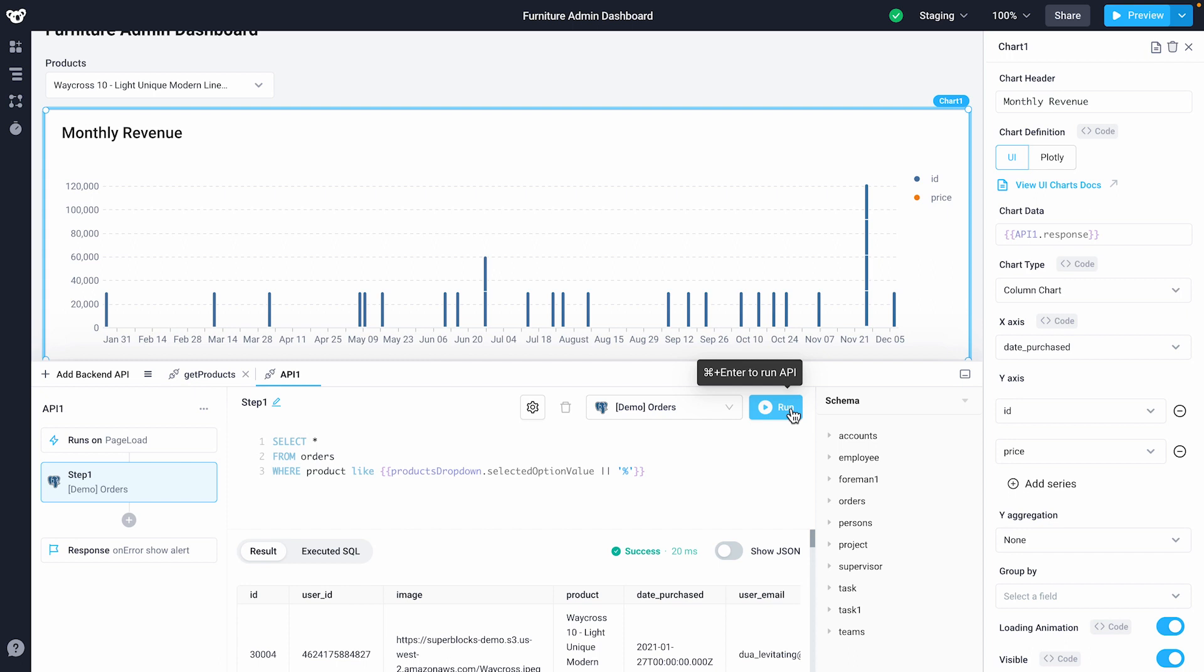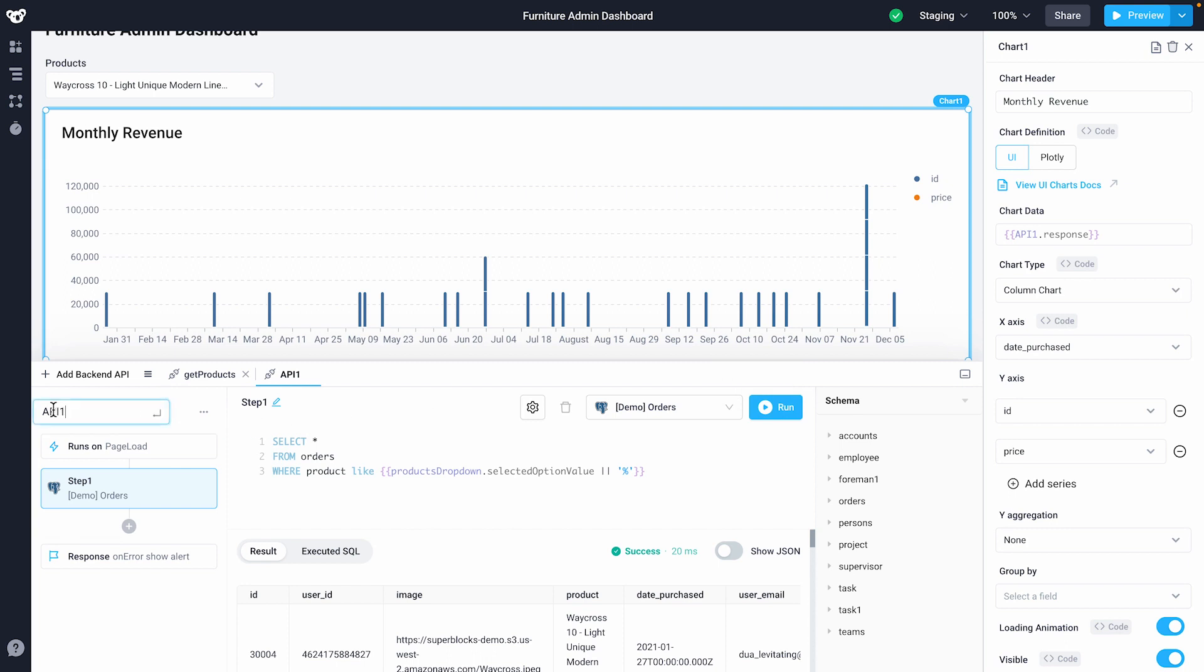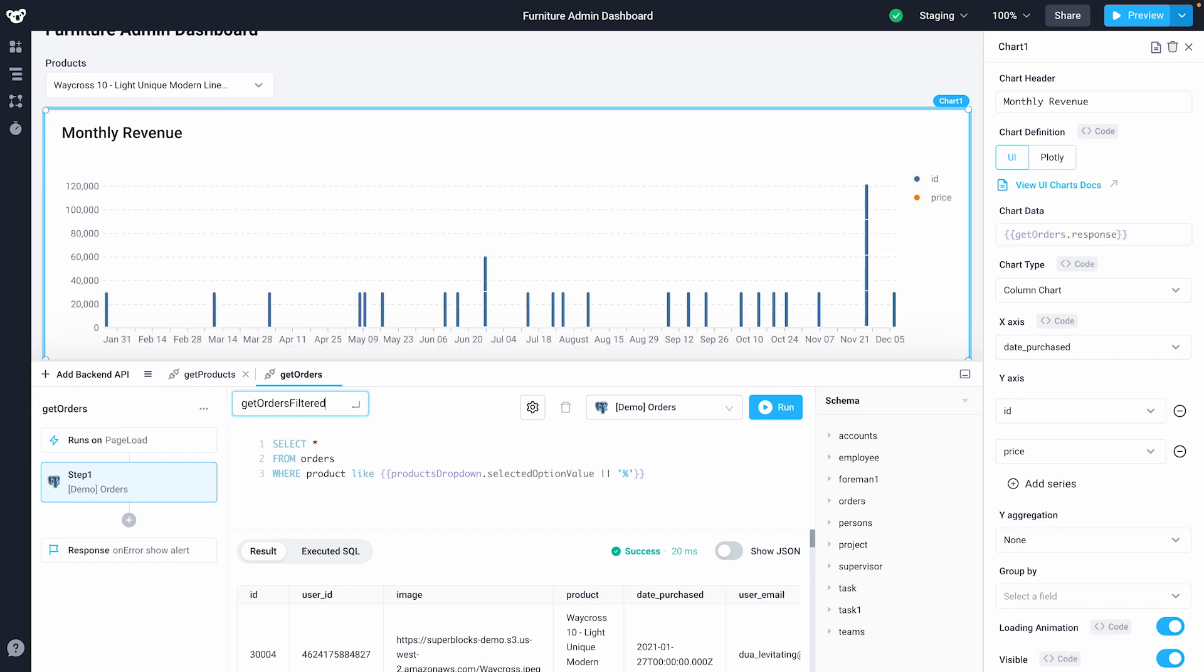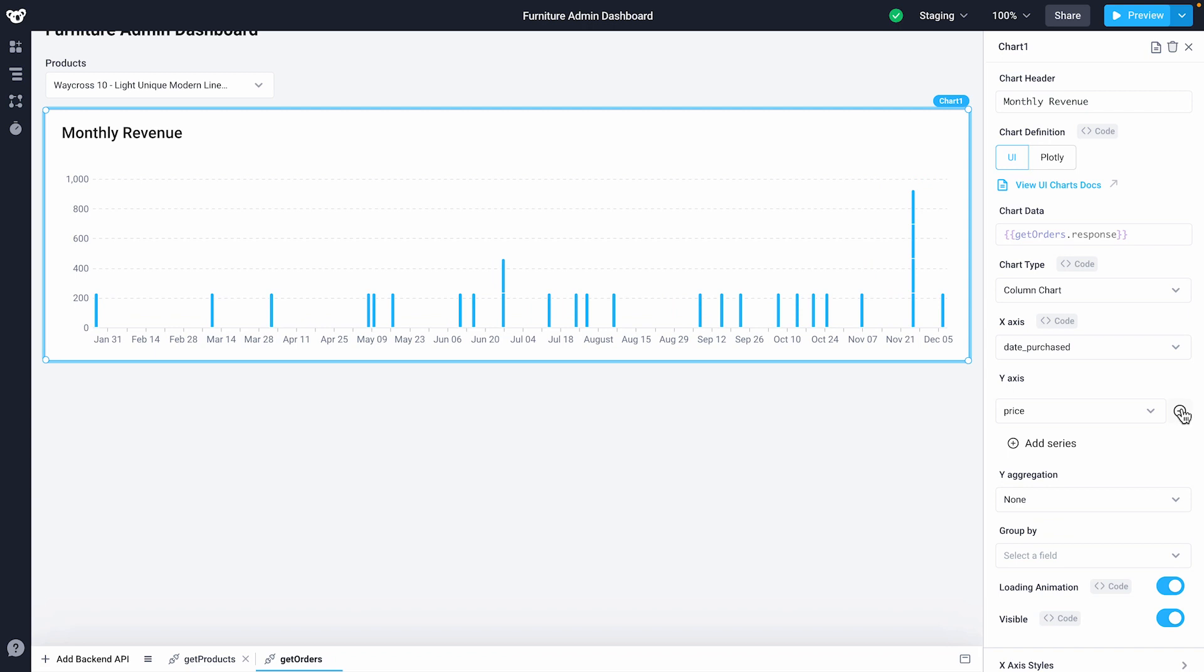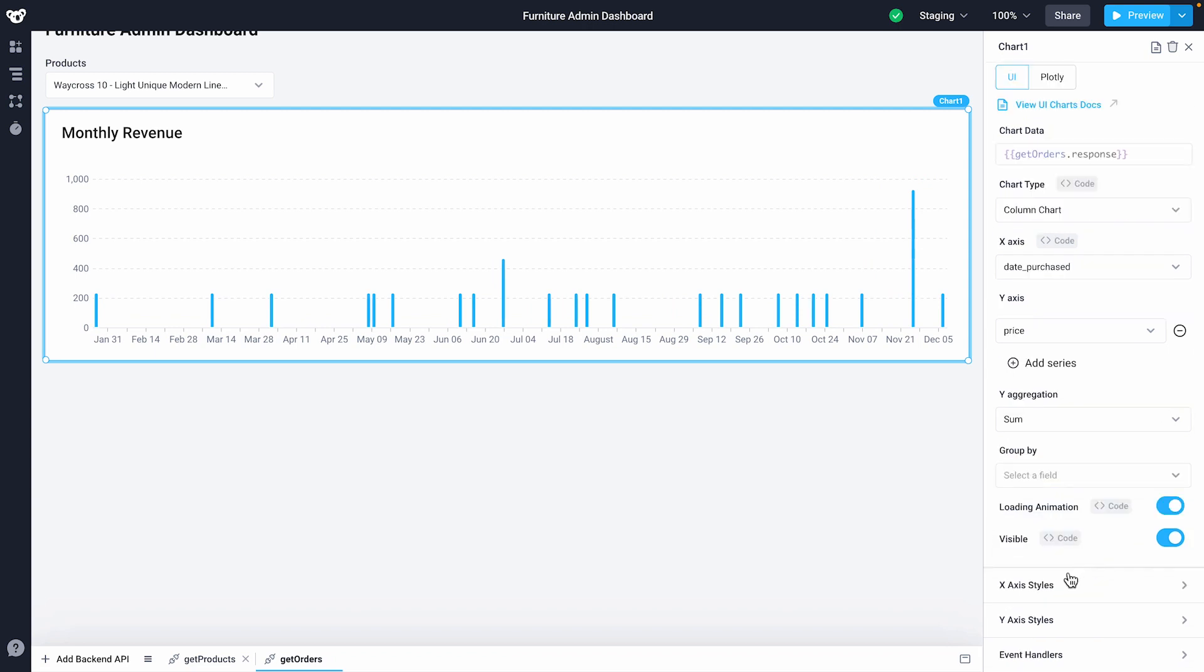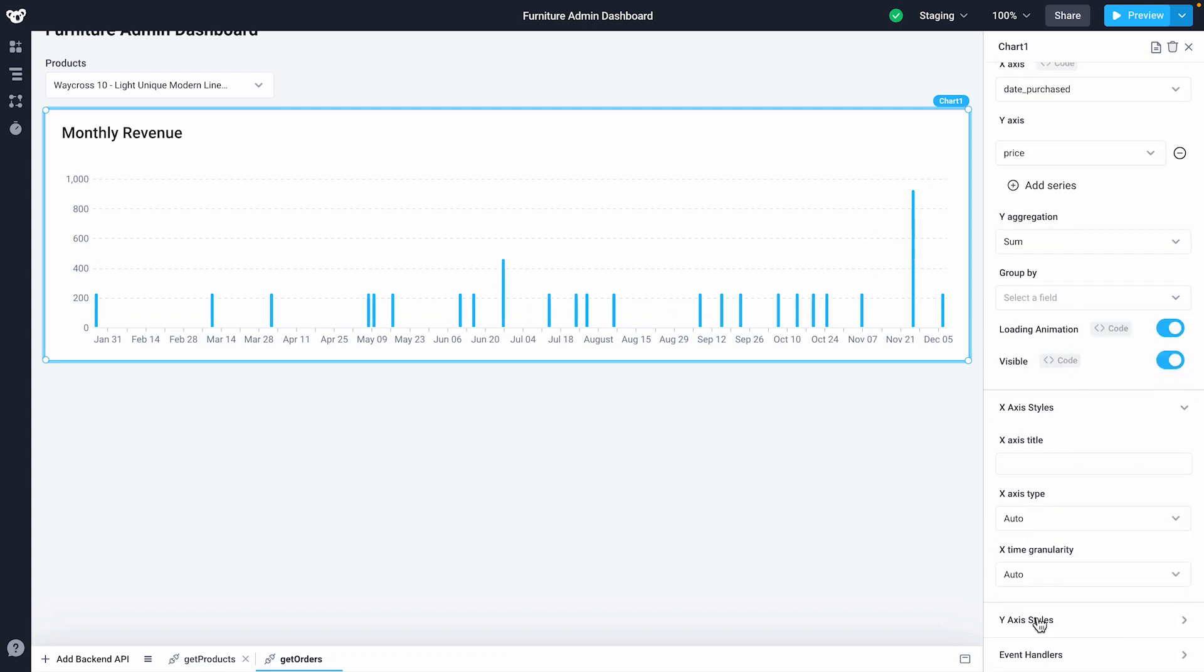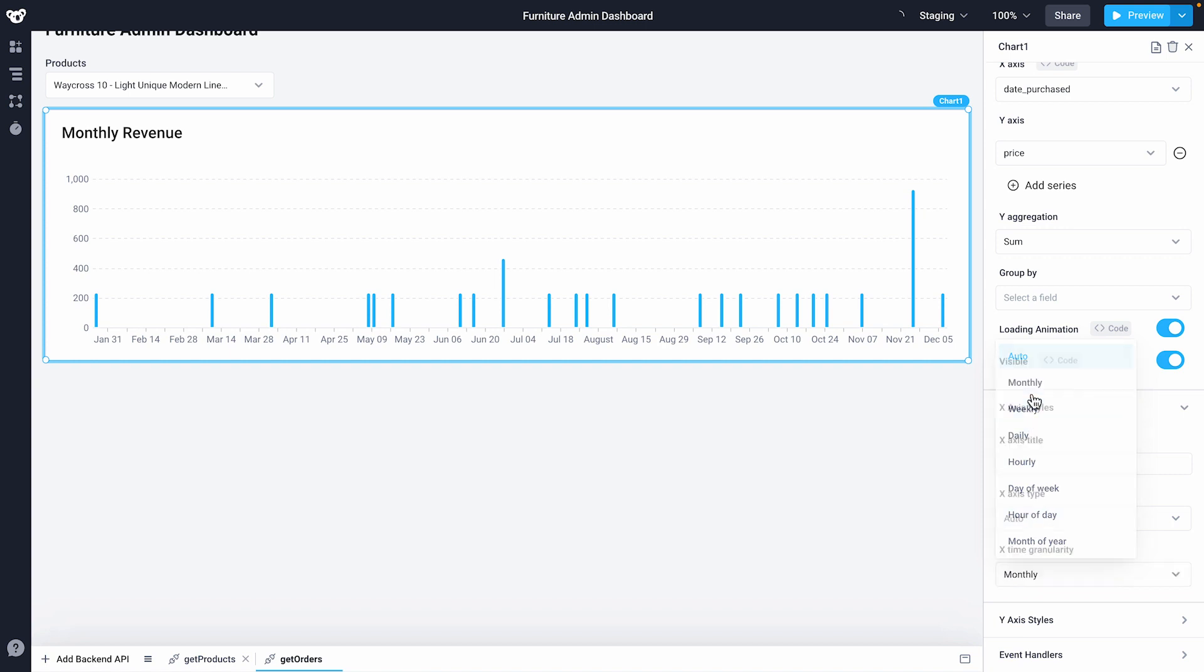Since our chart is bound to the API response, the graph automatically updates to plot every order. I'll rename my API get orders and rename my step get orders filtered. Let's configure the chart properties. In the properties panel, I'll remove the ID series from the y-axis. I'll change the y-aggregation to sum and change the granularity on the x-axis to monthly.